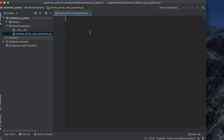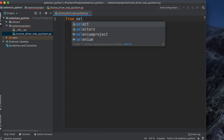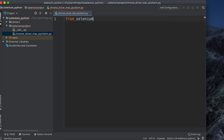To open the browser, first we need to import WebDriver. We write: from selenium import... Since Selenium is already installed, it will show as an autocomplete suggestion. Press Tab to autocomplete.